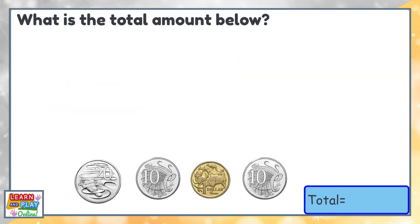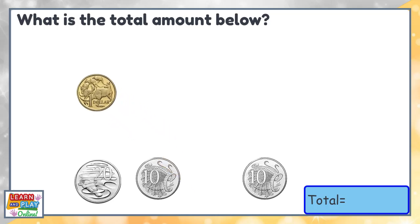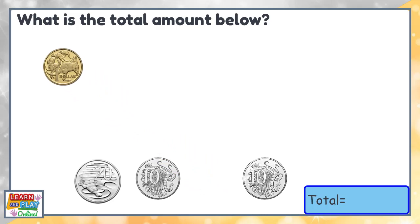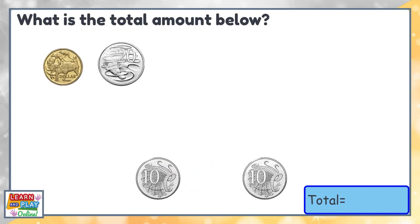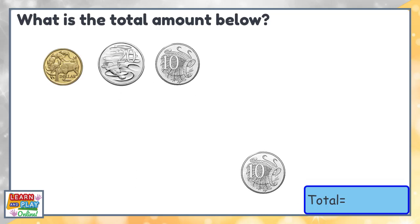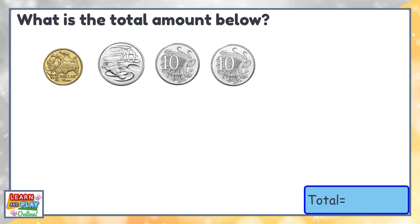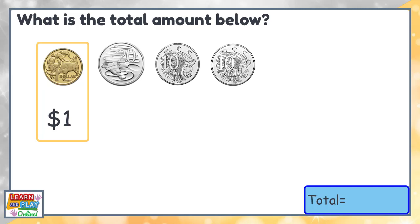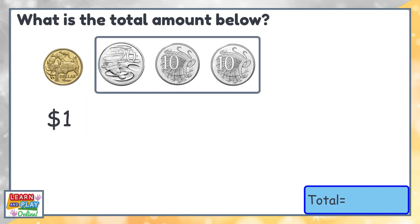What is the total amount below? To make it easier to count, let's put the coins in order from highest to lowest in value. From here, we can count the dollars and cents separately and combine them at the end. In this collection of coins we only have one dollar. Now to count the cents, we will skip count as we need.